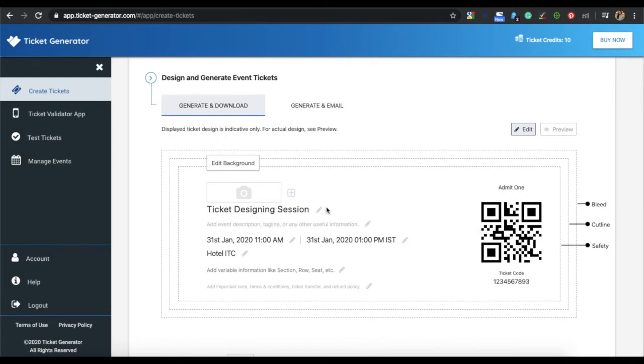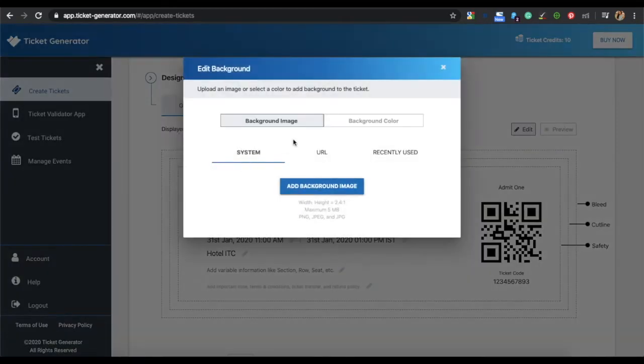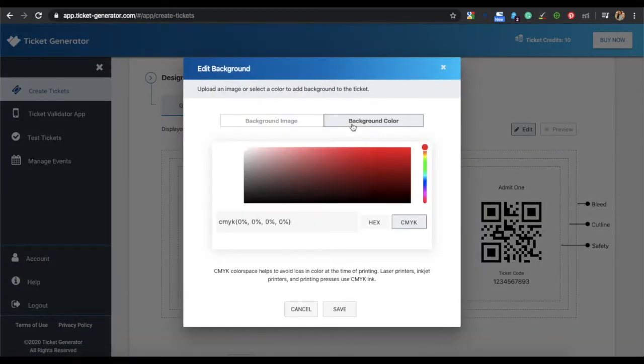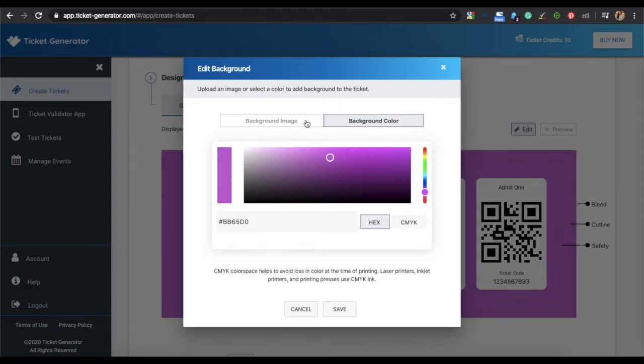From here, you can edit the background. You can either upload a background image or change the background color of your ticket. In background color, you can specify the hex code or CMYK code of the color you want to choose.